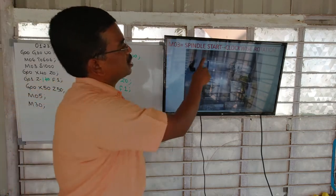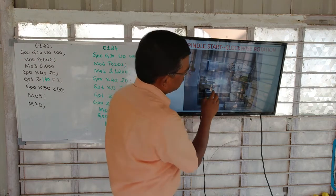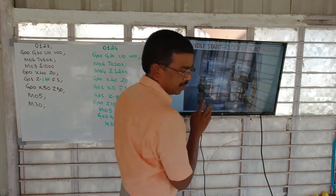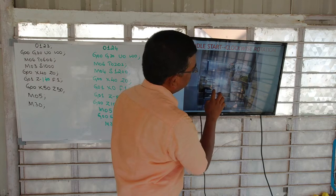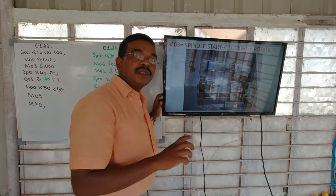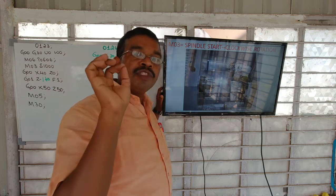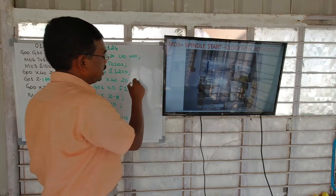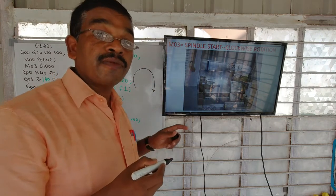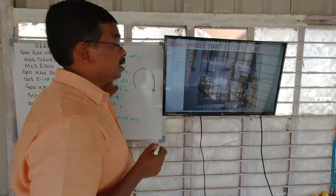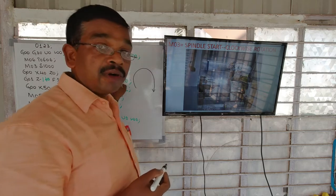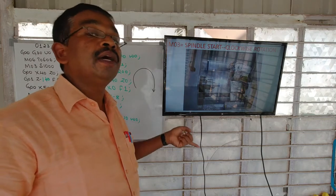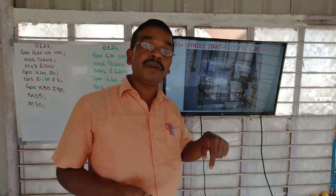M03 is spindle rotation clockwise. In a CNC turning center, the workpiece will be held in the chuck. For rotating the workpiece, we have to give M03 in the program. M03 and M04 will decide only the direction of rotation of the workpiece — they decide only the direction. For rotating at the required RPM, we have to program followed by some S number also.